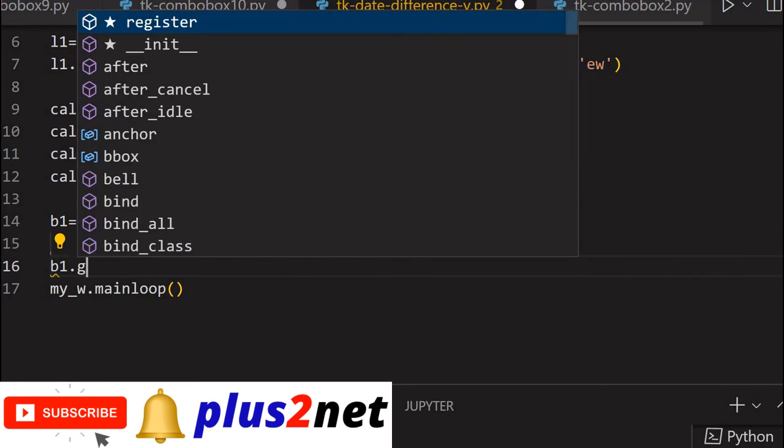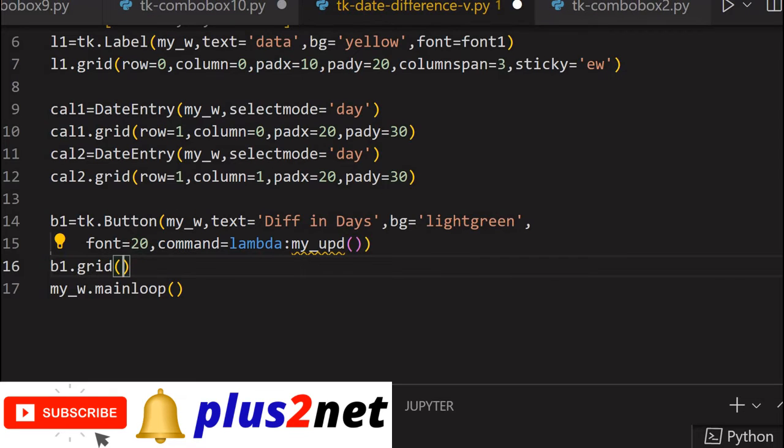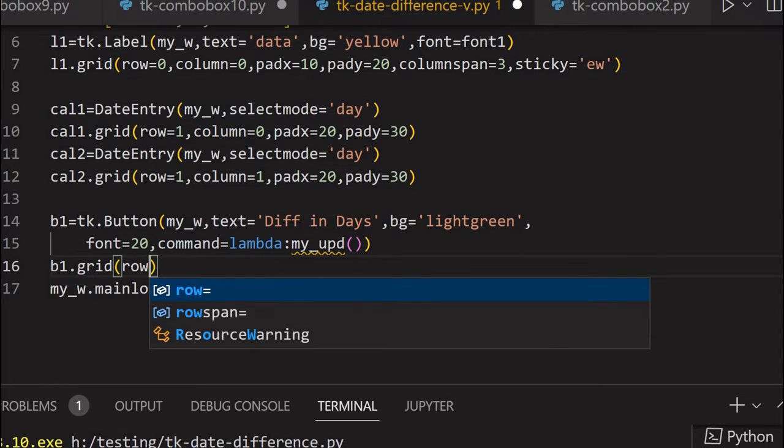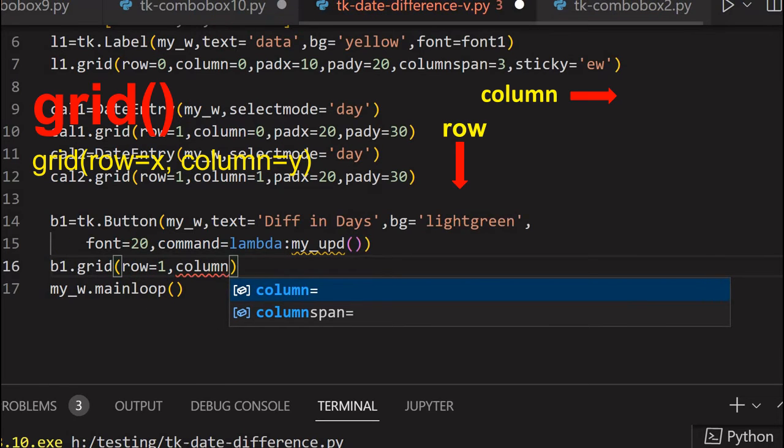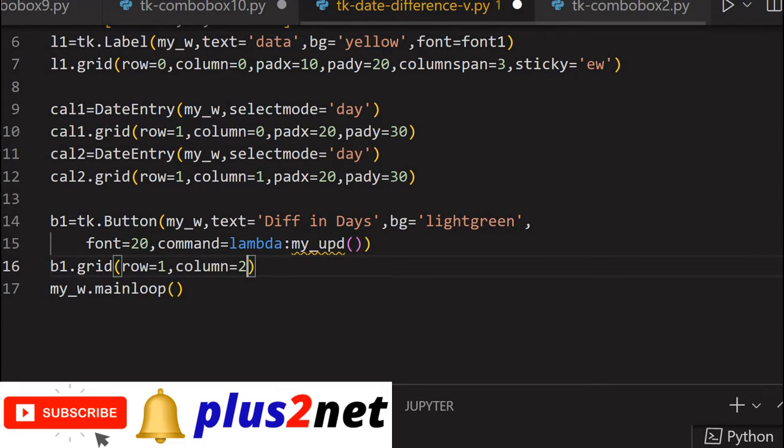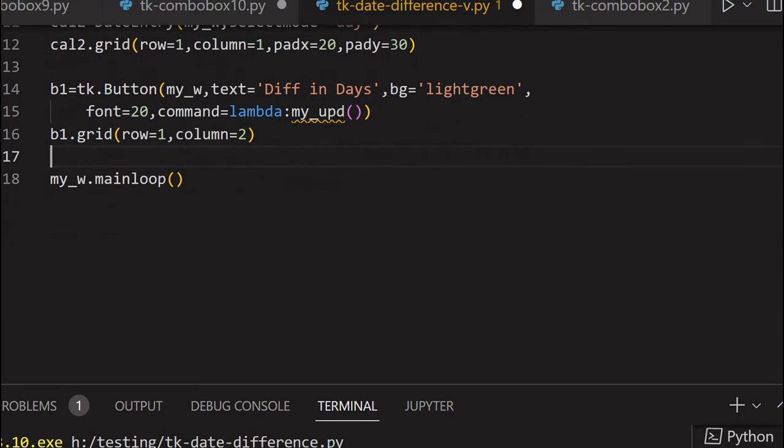But let me place it on the grid then I will write the function. So I will say b1 dot grid. Now where should it be? The grid is in the second row. So row equal to one because we started with row equal to zero, that label. Calendars are placed on row one, it is right of our second calendar. So row equal to one and column. Column should be - we are placing it at column two because zero is the first calendar, one is right of it second calendar. So it is right of the second calendar. Column is equal to two for this.